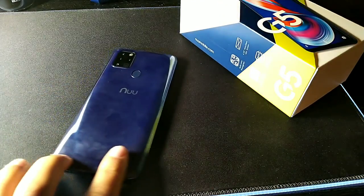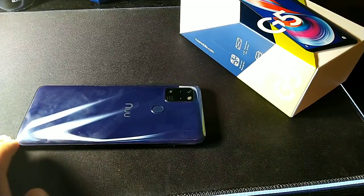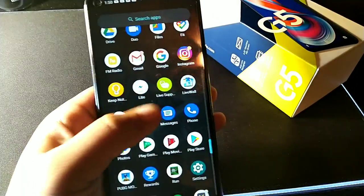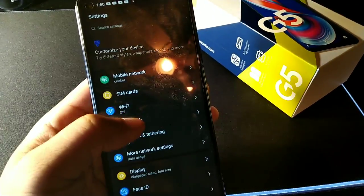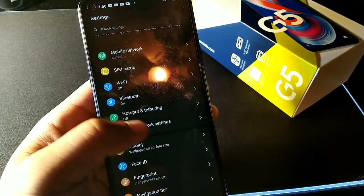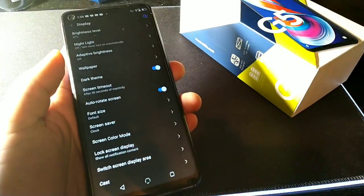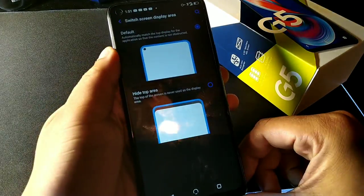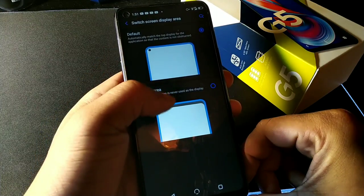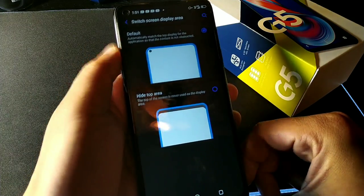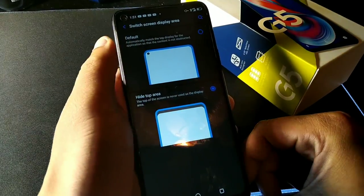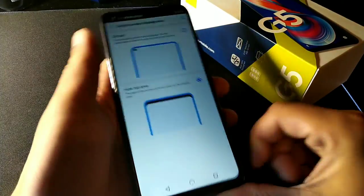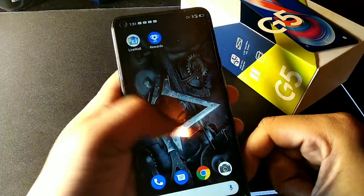Go into the Settings option and locate Display. If you go into Display, it'll give you the option to switch the display area. So if you don't want that punch hole camera cutout to be showing, you can just go ahead and hit this option, and now that punch hole cutout at the top is going to be hidden.